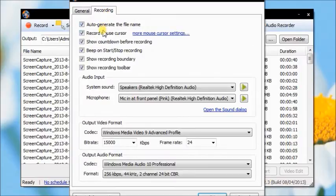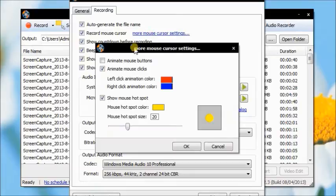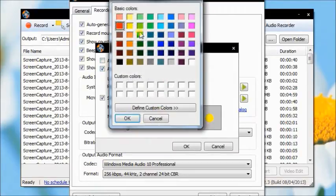Additionally, it enables you to record your mouse movements or clicks. Now we are going to do some settings, including changing the animation color and resizing the hotspot.